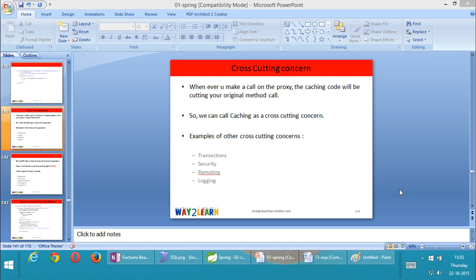Welcome back. In an earlier video, you understood how to create your own proxy using core JDK, and also how to configure your own proxy factory bean. Now in this video, you're going to understand about the core concepts of AOP. I'll be discussing about AOP without using annotations in this one, but I'll be getting an introduction to all the concepts in AOP here. Let us get started.